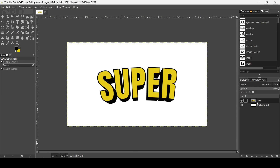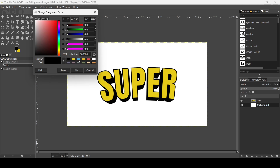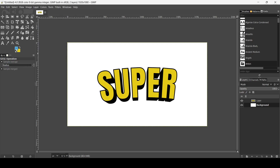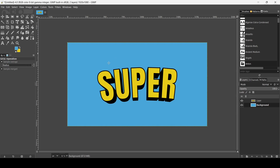Now I'm going to create the background. Select the background layer, choose a blue foreground color — the HTML notation is 48A5D8 — press OK, and drag it to fill the background layer.